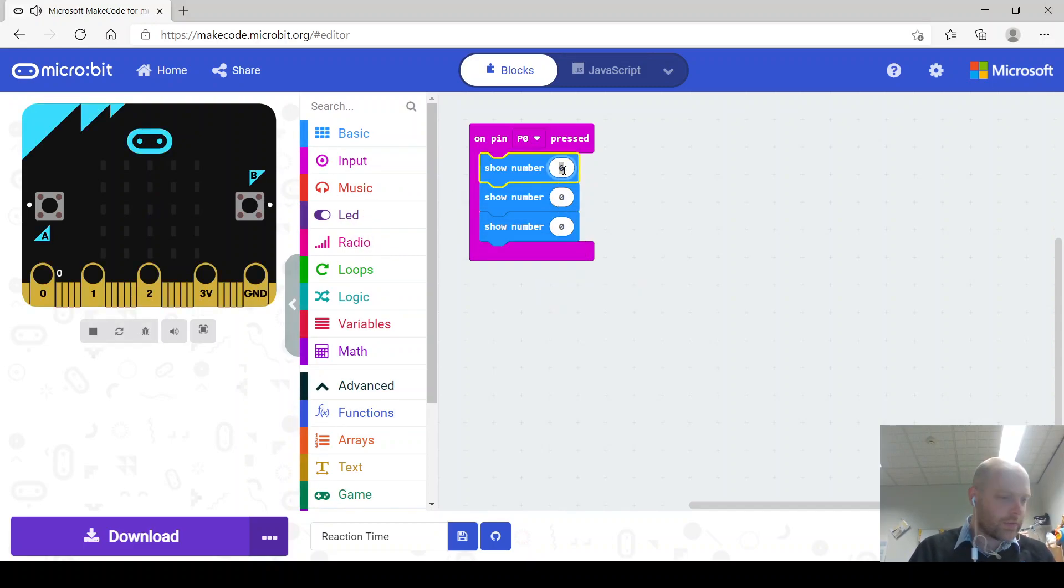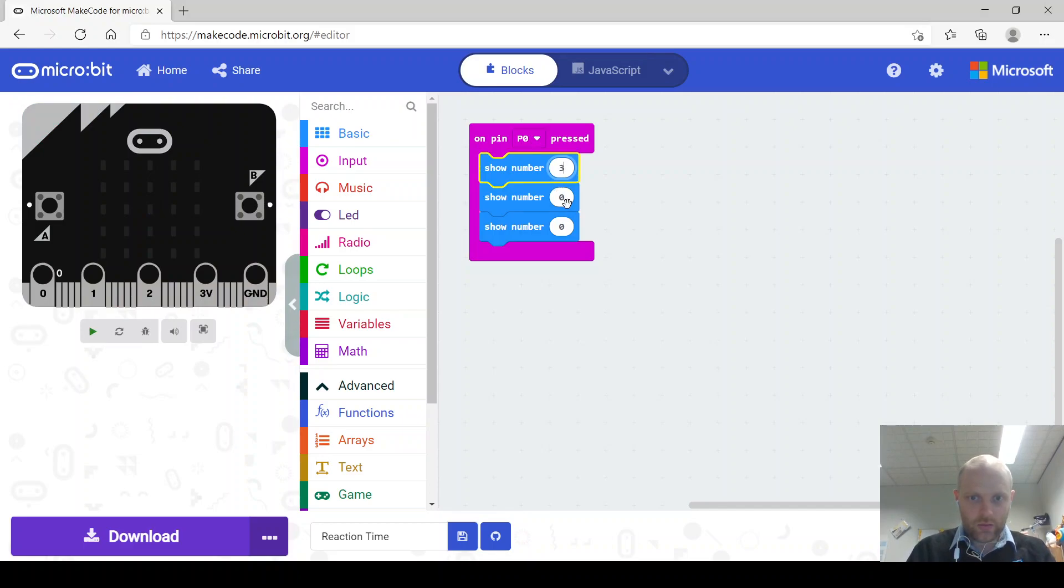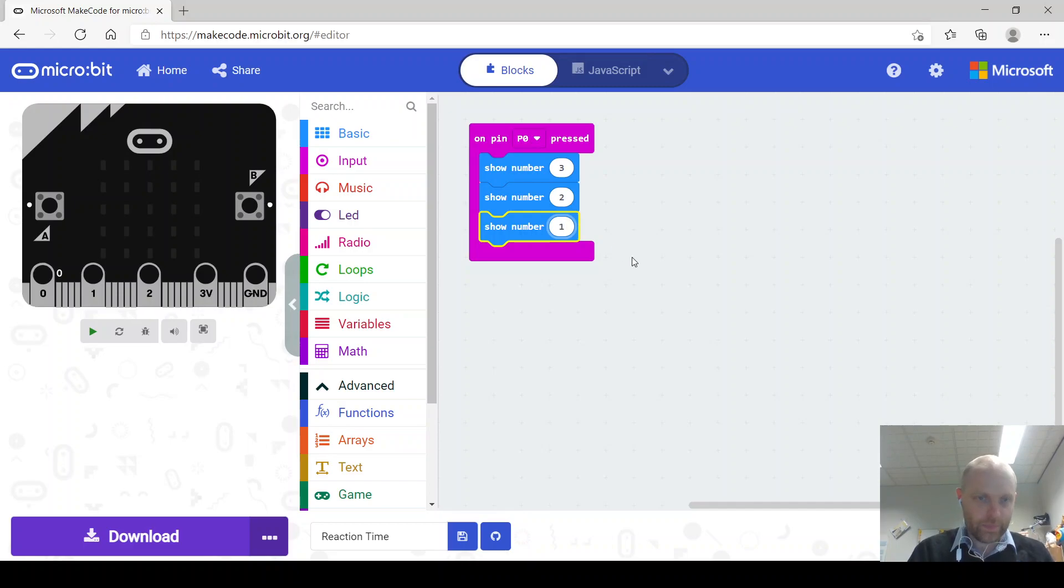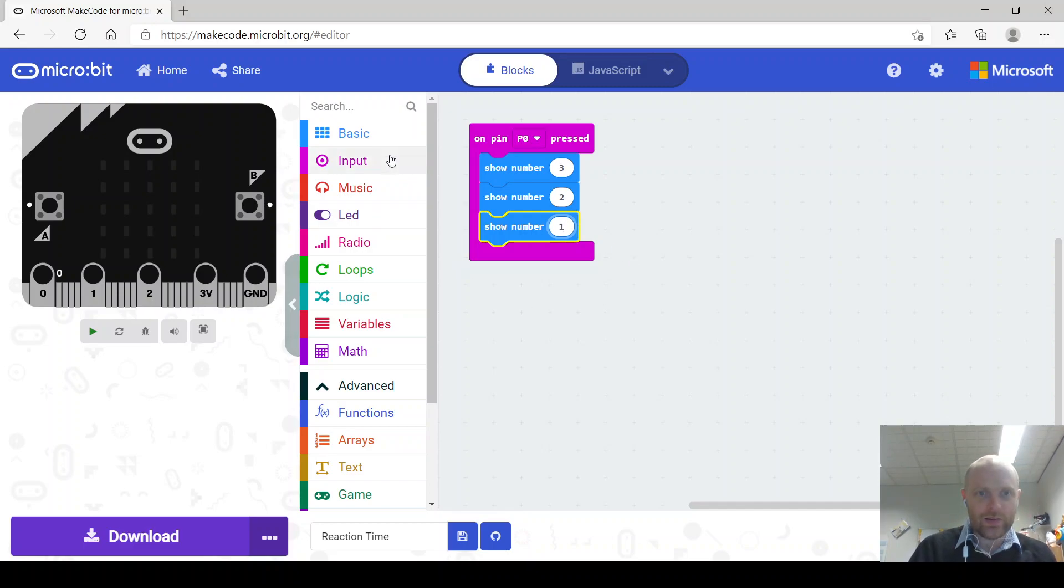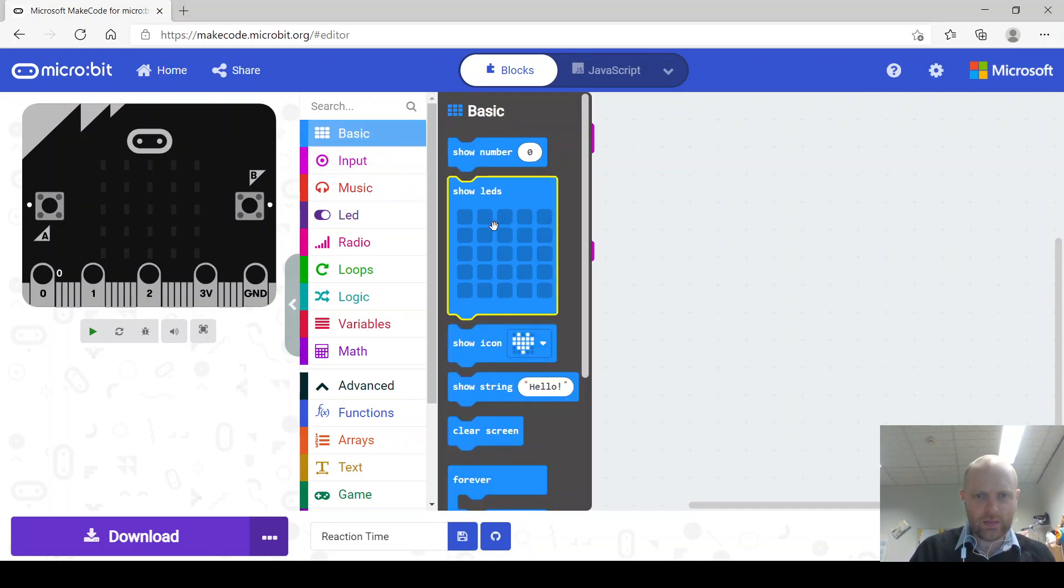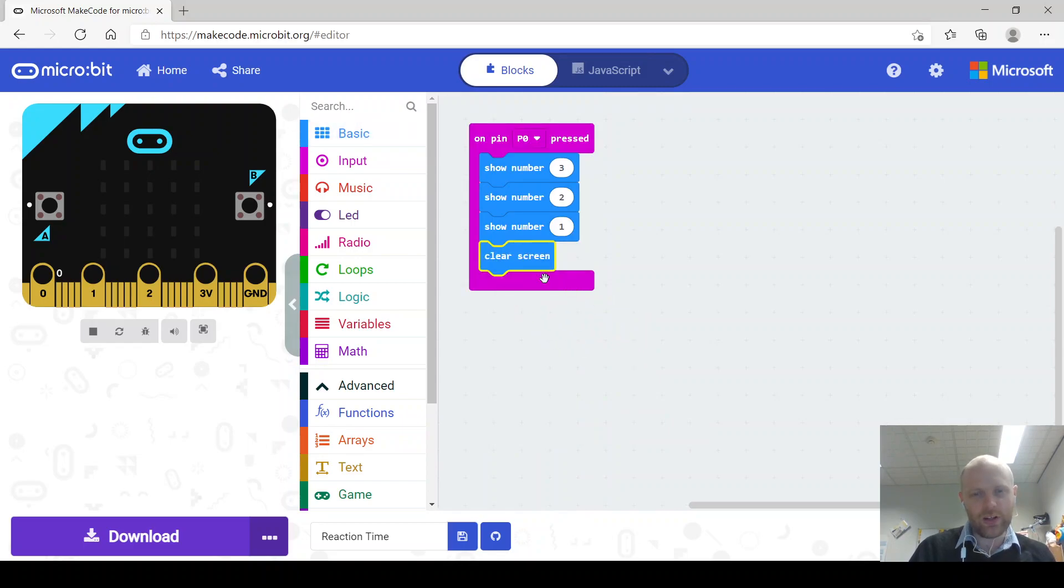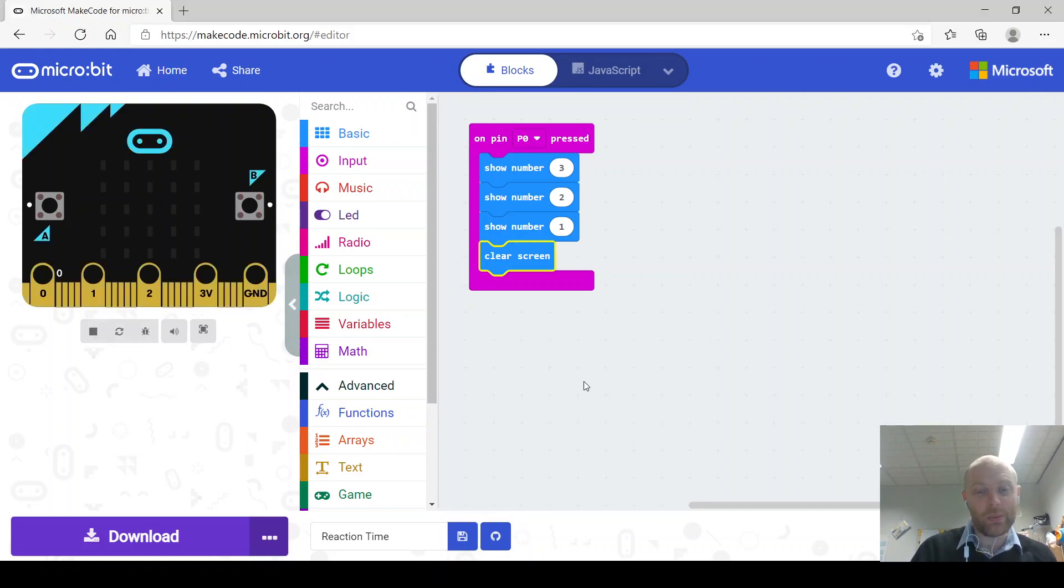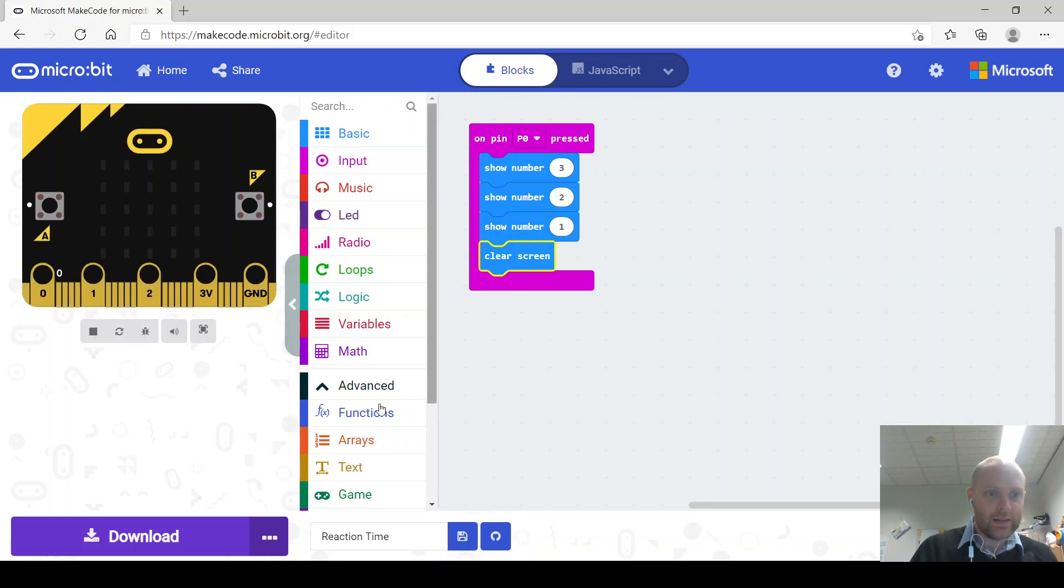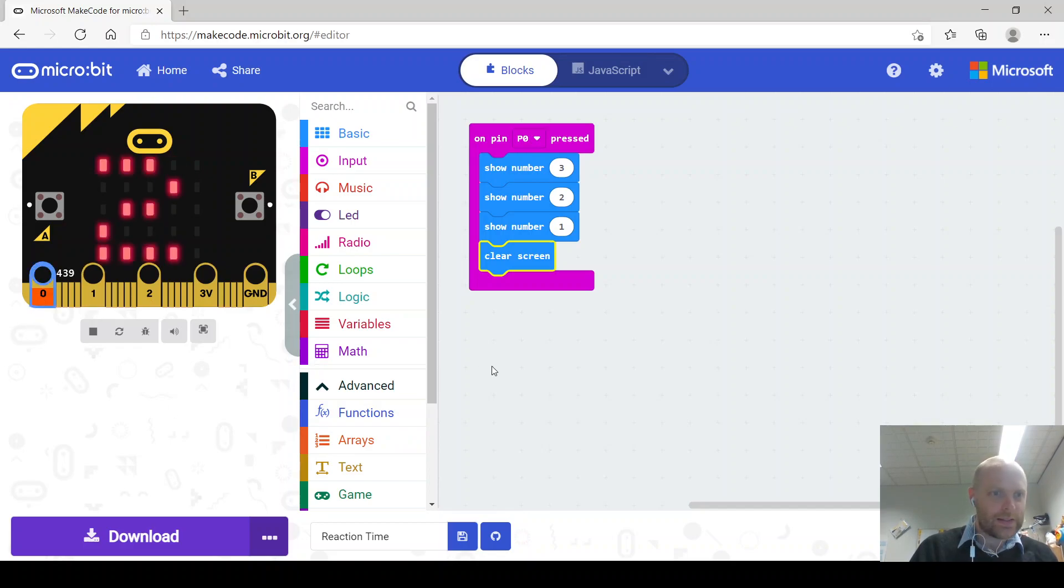So I'm going to say three, two, one, and then clear the screen. You can put in a block with nothing, no LEDs showing, but this is probably an easy way of doing it. So three, two, one, clear screen, so that's when the pin is pressed there we go.